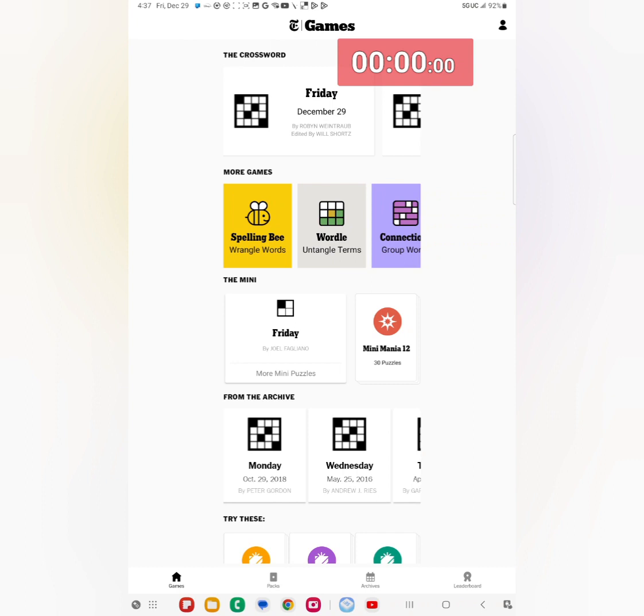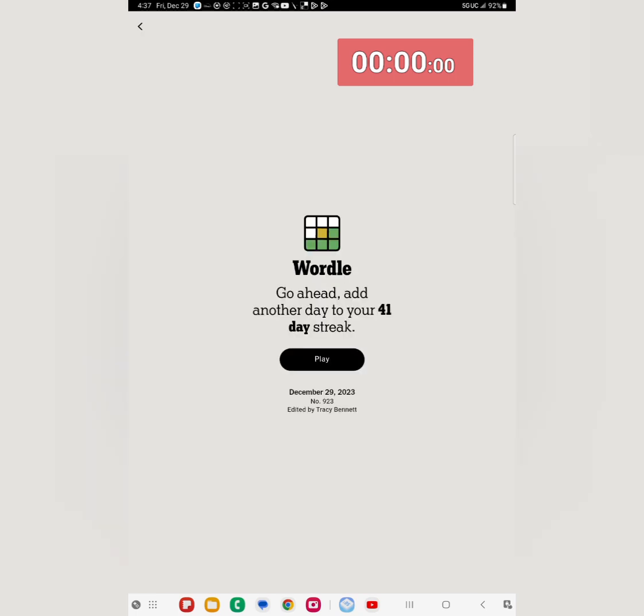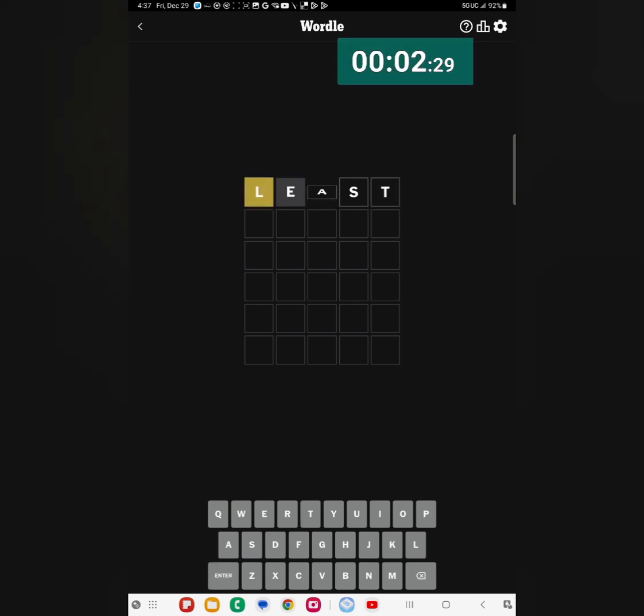Hey everyone, welcome to Friday's Wordle in real time. I did do Quartal earlier this morning and that was good. So let's hope for the best for Wordle also. I am on a 41 day streak. I'll be playing December the 29th edition, number 923, edited by Tracy Bennett. Let's start it off with my starter, L-E-A-S-T, least as always. Start the play clock here, press enter. Got a yellow L in the beginning, that's it.